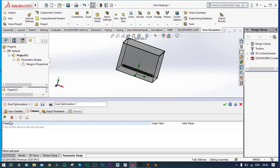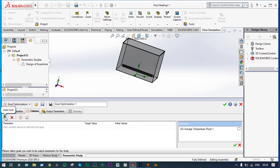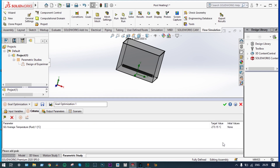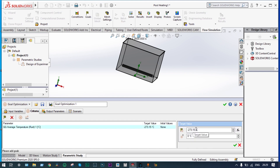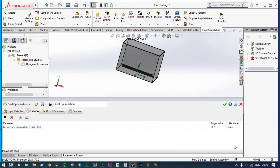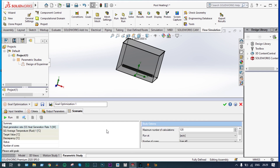Next we select the optimization criteria from goals. We have one goal: the average temperature of water should reach 80 degree centigrade. The target value is set to 80 degree centigrade with an allowable variation of plus or minus 0.5 degree centigrade. The target is decided and we are ready to run.